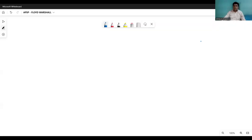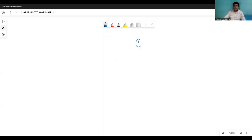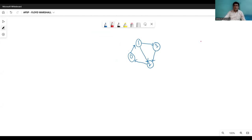Let's look at a scenario and find out how to use the Warshall algorithm to find the shortest path. Suppose we have a graph with vertex number one, vertex number zero, vertex number two, and vertex number three. In this graph, we have assigned weights to each edge. From zero to one we have 50, from one to three we have 20, from zero to two we have 10, from two to zero we have 25, and from three to two we have weight five.